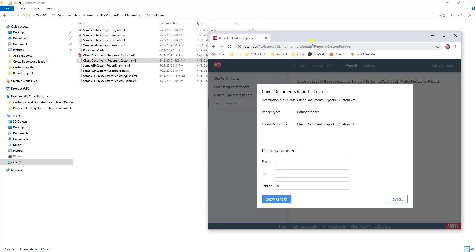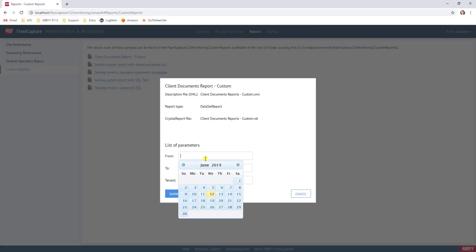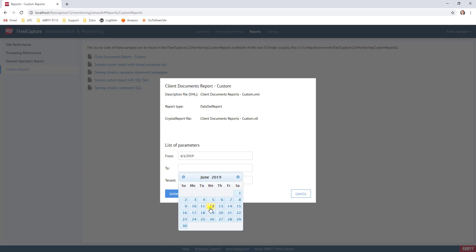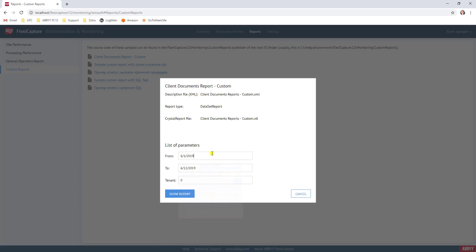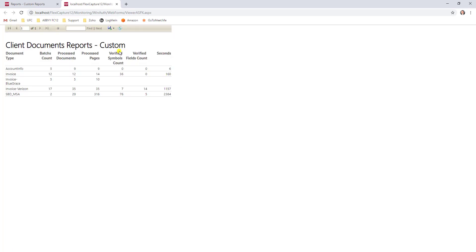At this point, we now have a custom report deployed. And I can run some data. Actually, I'm going to move this back quite a bit. And you can see now when I hit show report, the software will now load up that custom report for us.